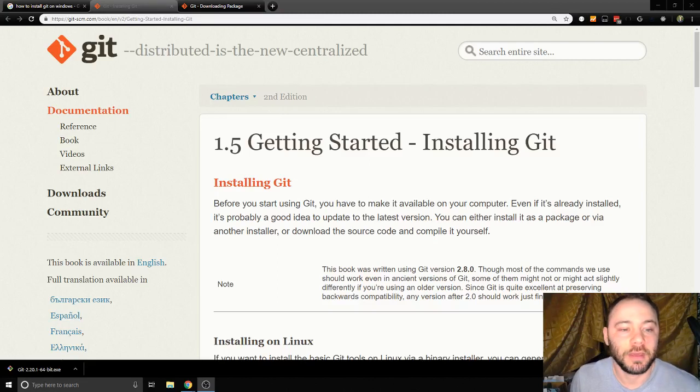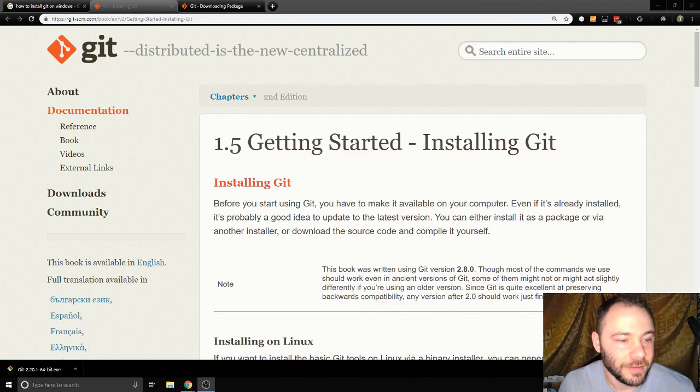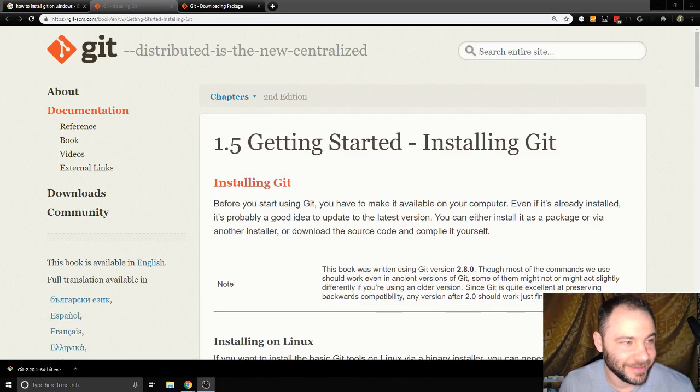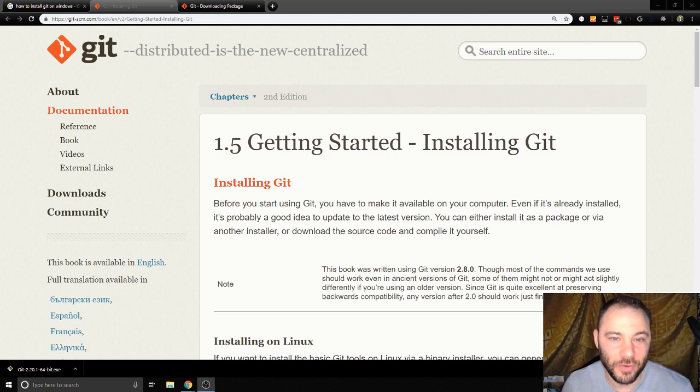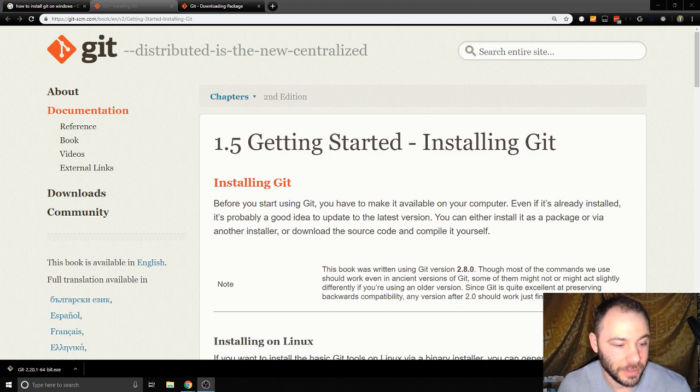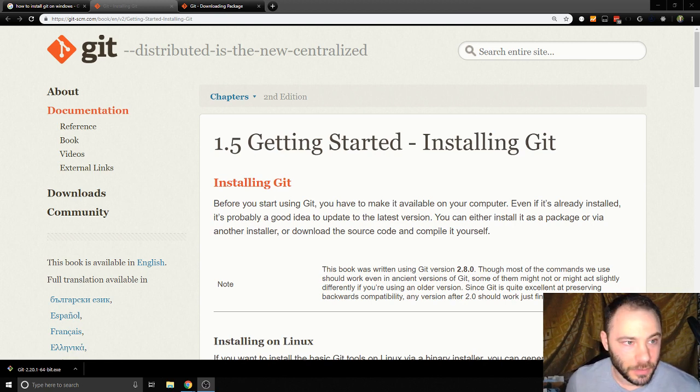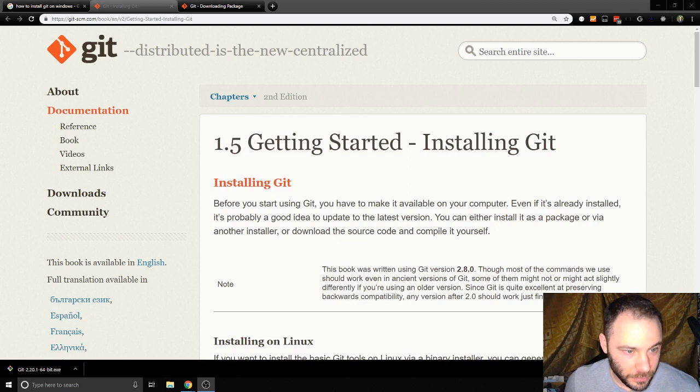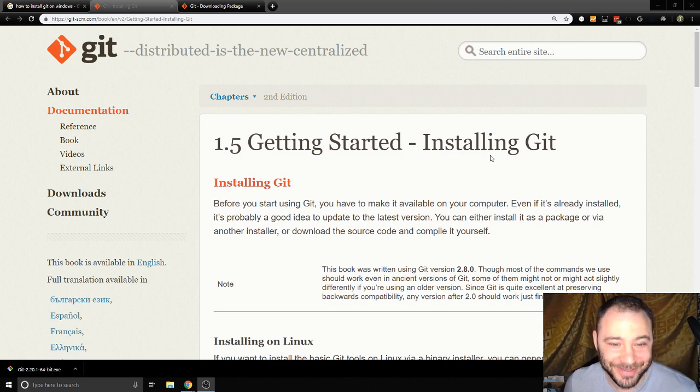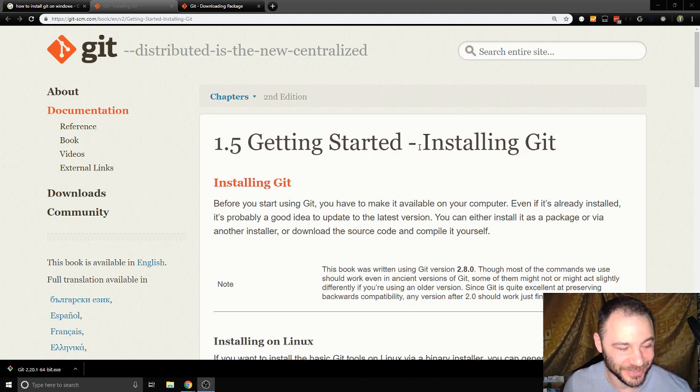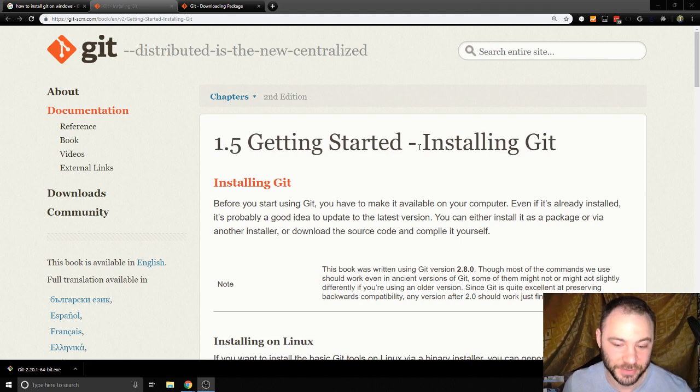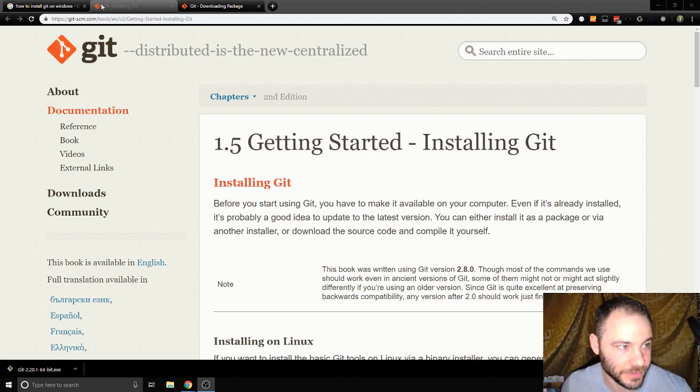Hey everybody, I'm Jesse and today I'm gonna show you how to install Git on a PC. The first thing you want to do after you start up your PC, and this is a completely fresh installation of Windows 10.